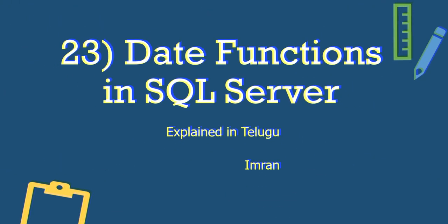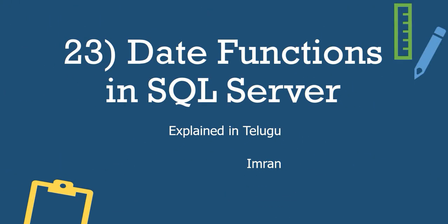Hi guys, I am Imran and I am your host of Extra Data Labs. I am going to talk about SQL Server Playlist. This is the 23rd video. That is, date functions in SQL Server. Guys, this is a very important topic. This is a very important concept.